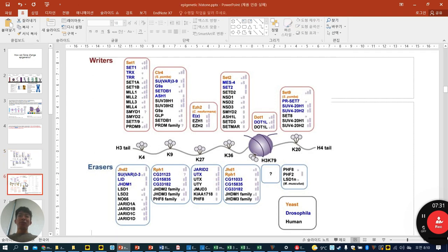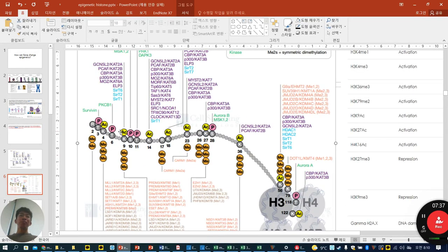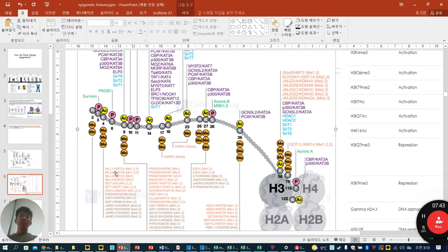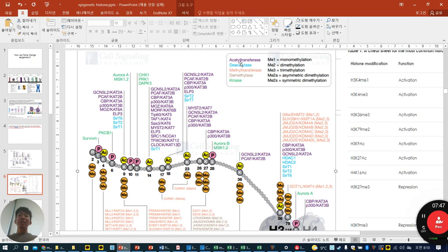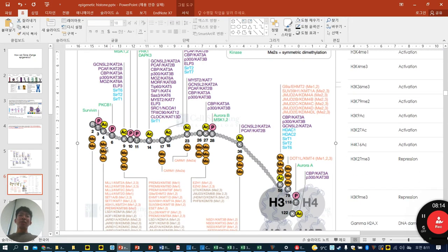Looking more specifically at acetylation, phosphorylation, and methylation of the histone H3 tail: acetyltransferase is the acetyl writer, methyltransferase is the methyl writer, and deacetylase and demethylase are the erasers of acetylation and methylation. These are all the histone H3 epigenetic modification sites.